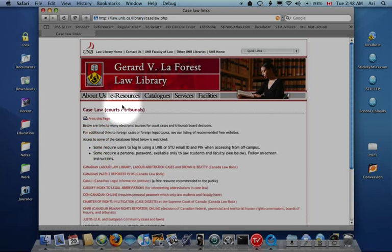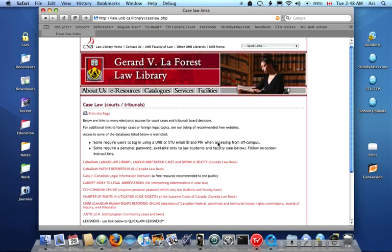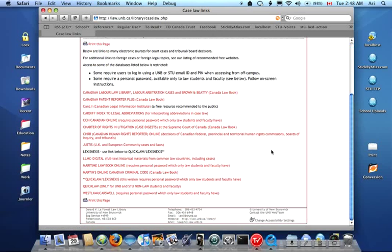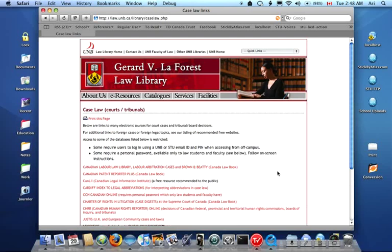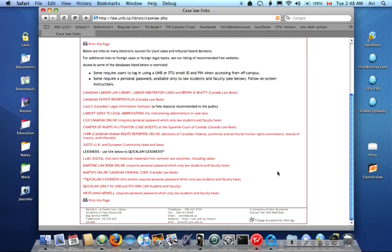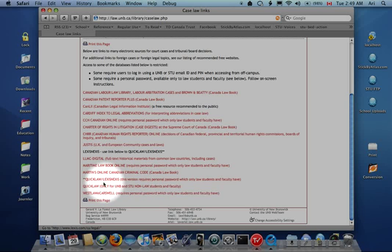If you're working from home, and this will only happen if you are working from home, you're going to be prompted to log in through the proxy server. To get to the database, you're going to go right down here where you see QuickLaw.